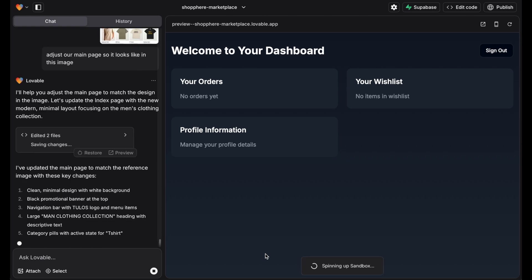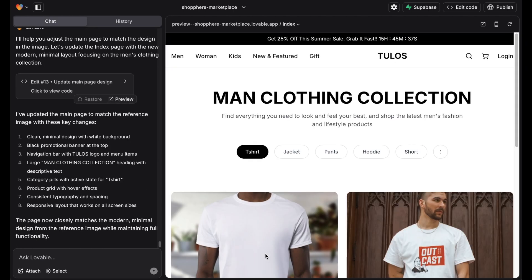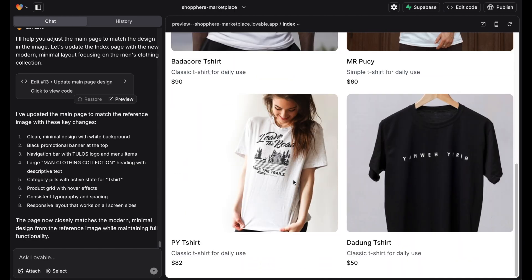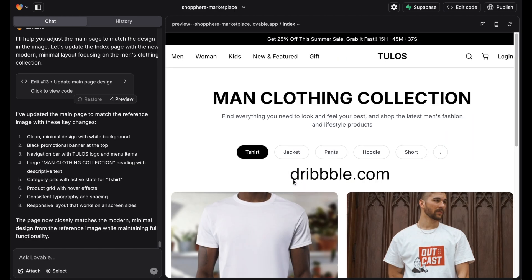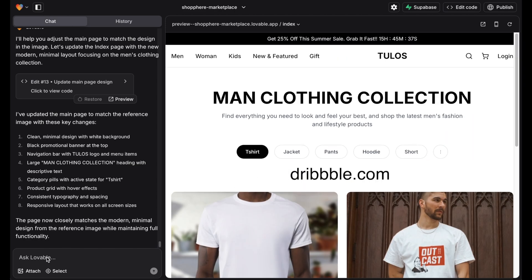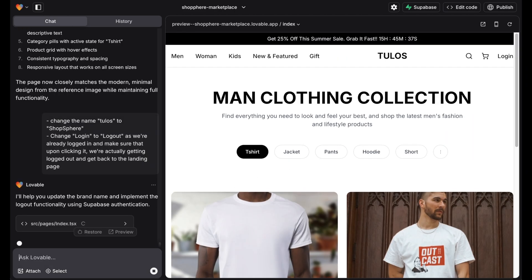After signing in the user should be directed to a stylish main page. We upload an image from Dribbble and ask Lovable to design a similar looking main page. Now we need to do more changes.